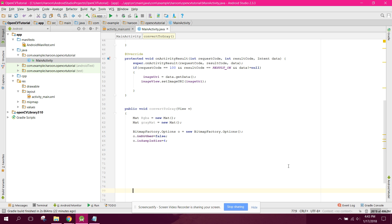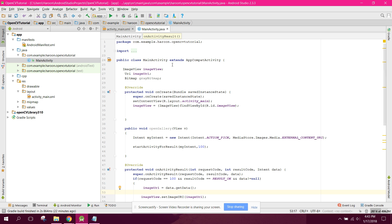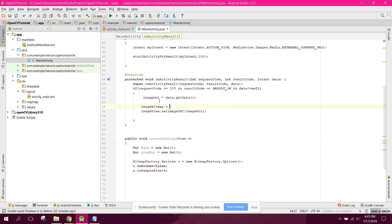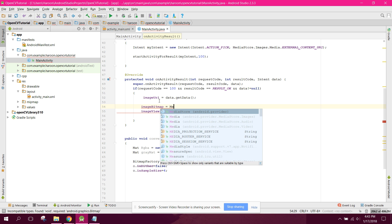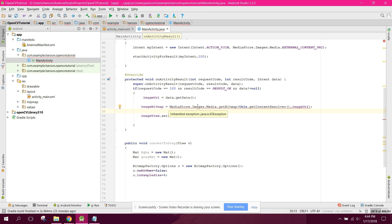First we need to convert the URI into a Bitmap. We can say Bitmap imageBitmap equals to MediaStore.Images.Media.getBitmap(this.getContentResolver(), imageUri).